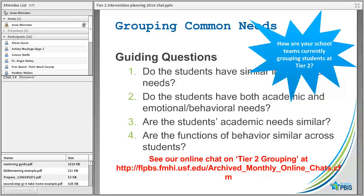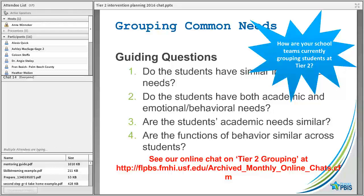What are some of the answers to those guiding questions, or what are some of the methods you currently use to try to group students effectively? If you have some rules of thumb or data pieces that you've been using, we'd like to hear how you're currently doing that. I encourage you to review our online chat where we provide a lot of resources.